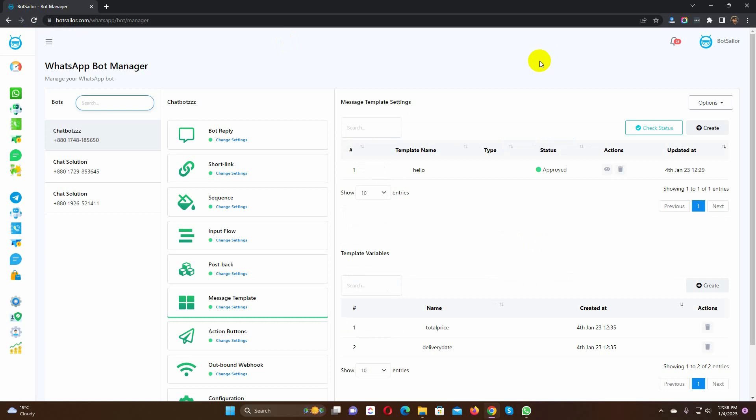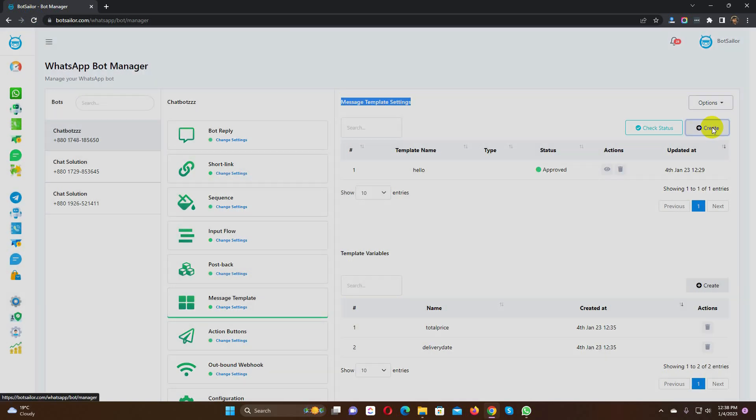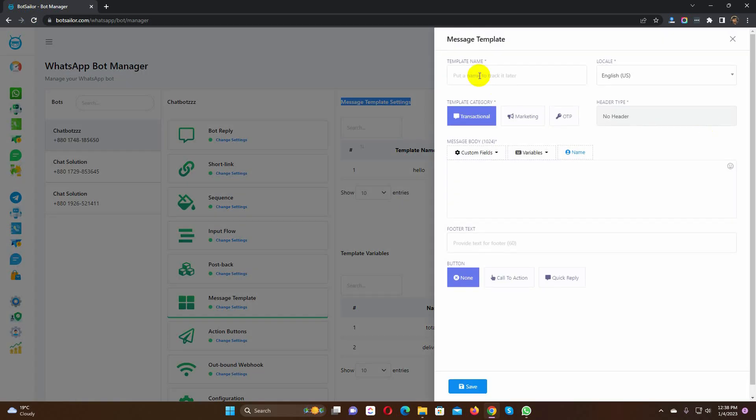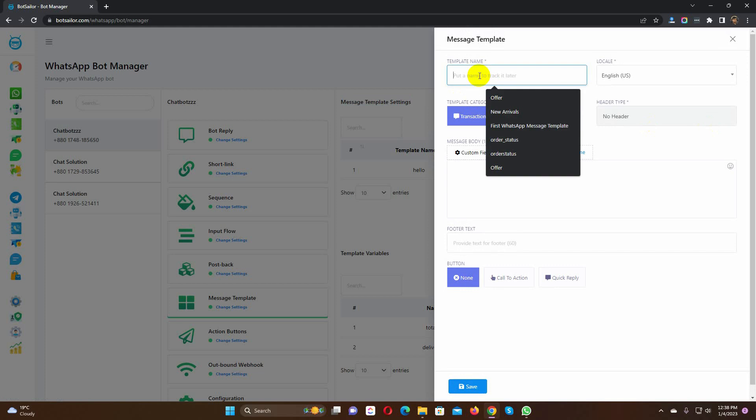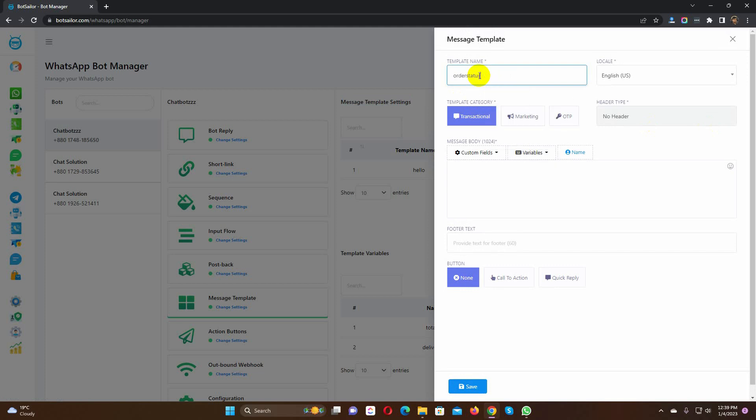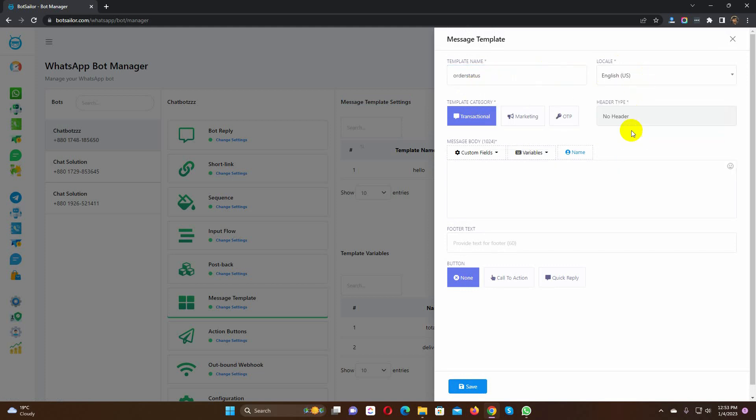Now, go to the message template settings and click on the Create button. Give a name to the template. Select the locale. Then, select the template category. Here I am keeping it as transactional. Then select the header type.